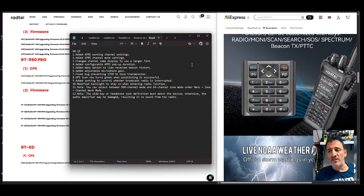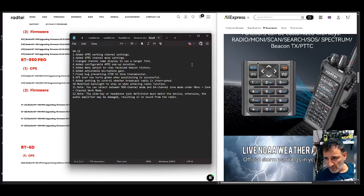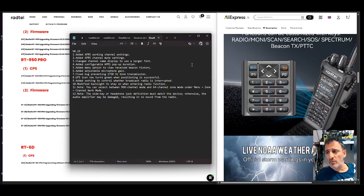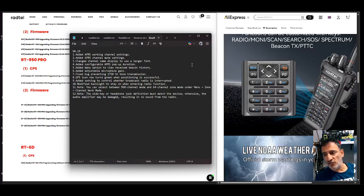Fixed bug preventing 1750 transmission. GPS now turns green. Added setting to control whether broadcast radio is interrupted. So you can choose that now.